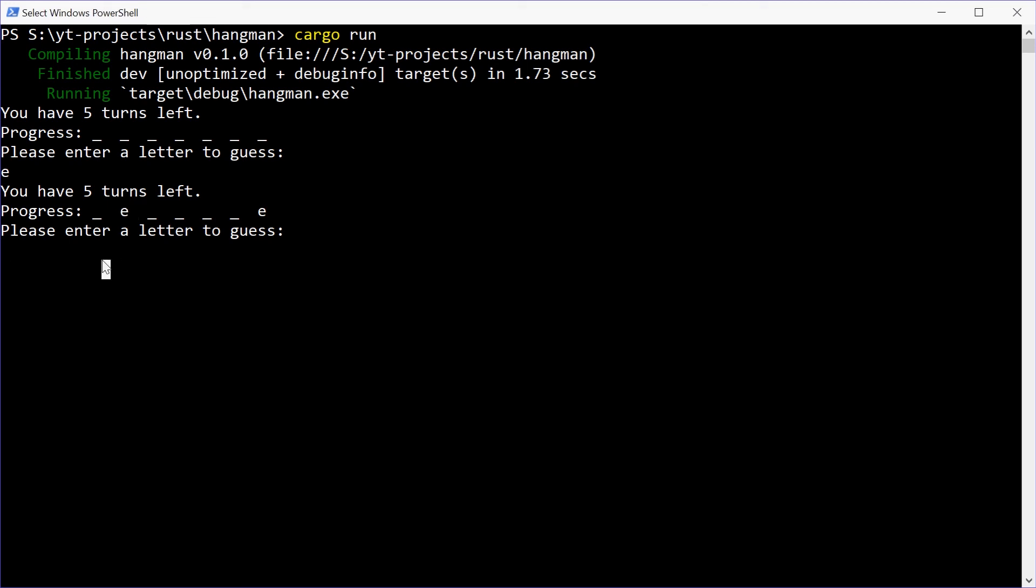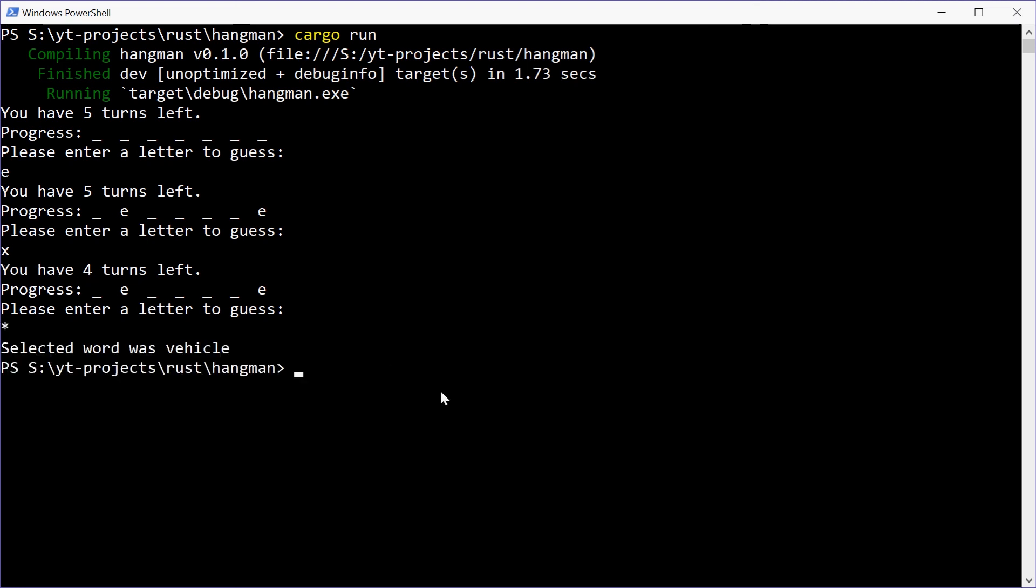If I enter, like, for example, X, we see we now have four turns left. X wasn't part of the word. If I enter an asterisk, press enter, the game finishes and it just says the word was vehicle. Perfect.